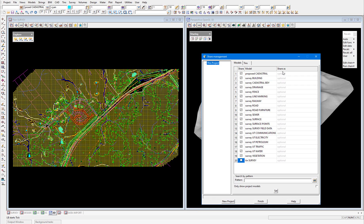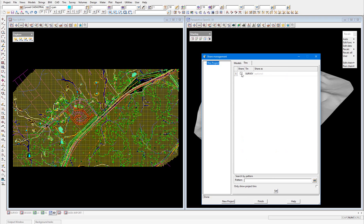We also have a Share As option, so we can define a specific name to share a model out as if we want it to be different to what it's currently called in the project. But we're going to leave all of these as they are and select Set. Then in the Tins tab we're just going to share out our one tin, select Set and then Finish.